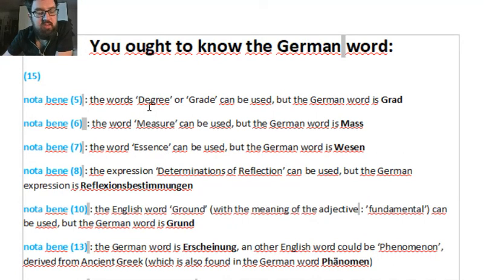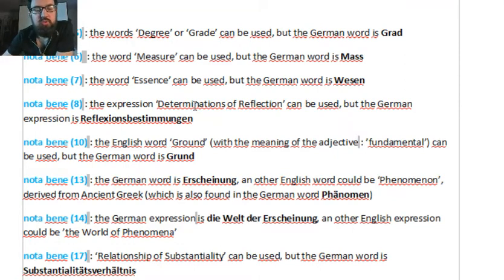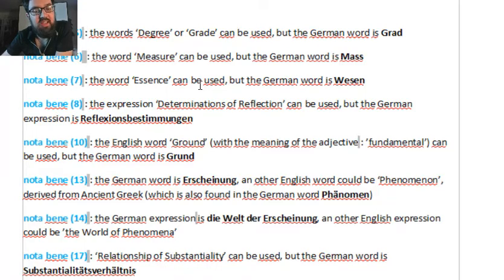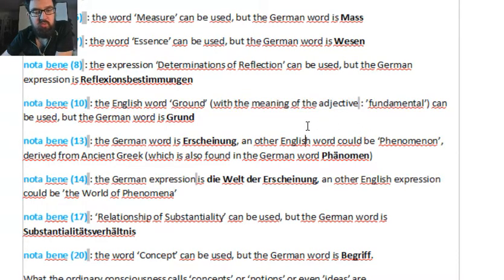Here are words that can be used in English or any other language, but it's important to know what the German word is. For instance, degree or grade is Grad in German; measure is Maß; essence is Wesen. Because here, the expression 'the supreme being' in English, in German, is das höchste Wesen — which would be 'the highest essence.' So it's important to know that the supreme being in German is das höchste Wesen, not das höchste Sein.